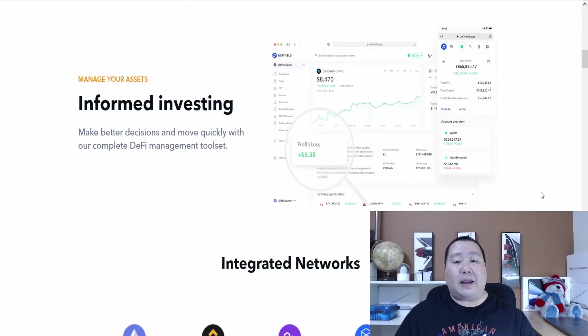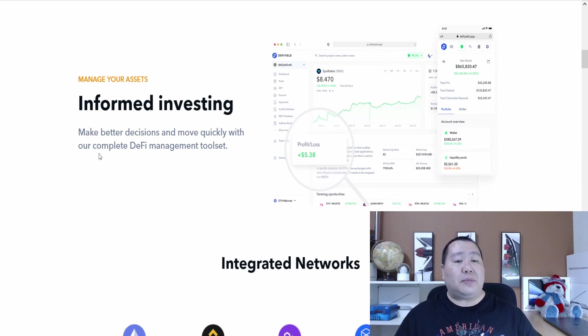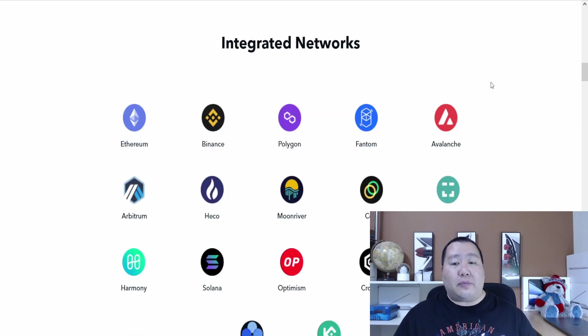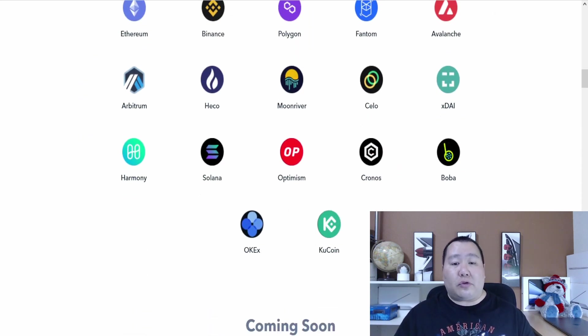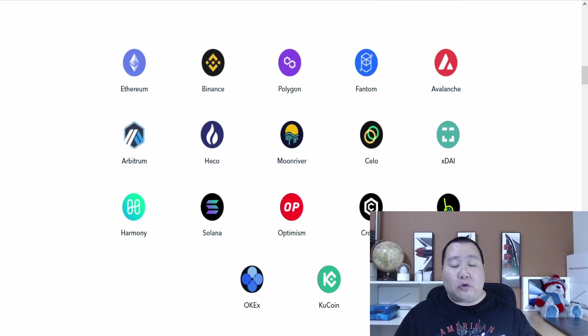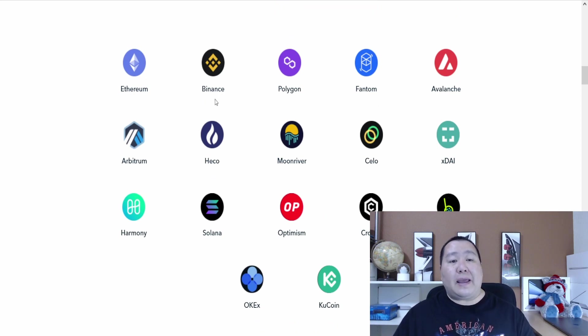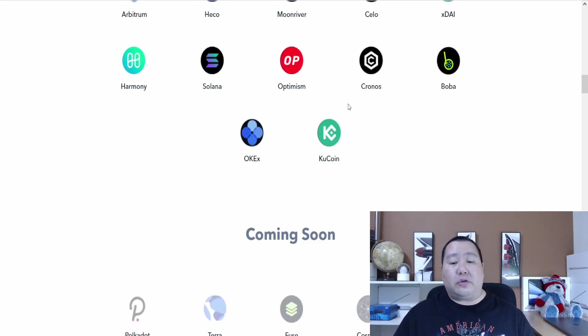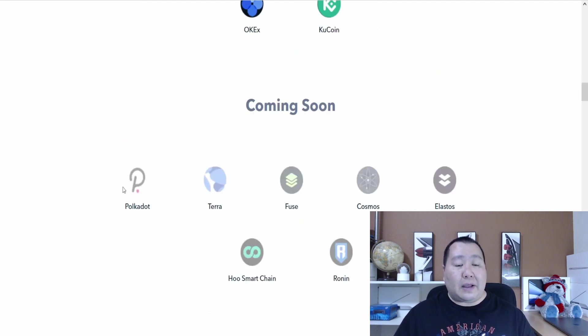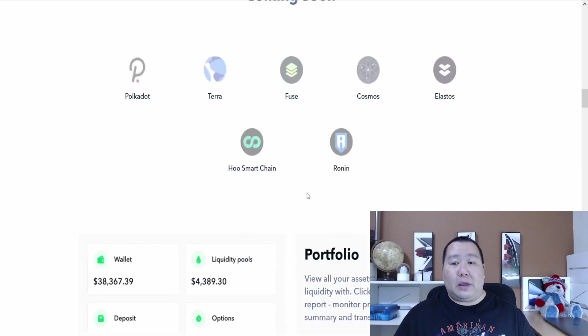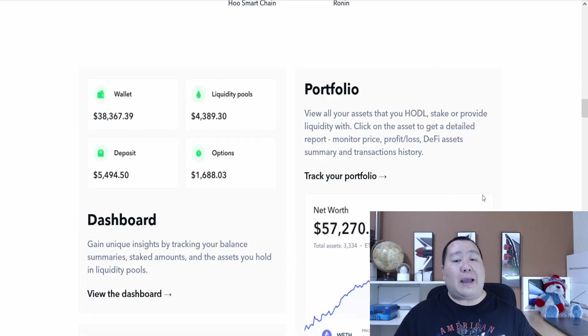The number of users is just going to continue to grow and the DeFi Yield company is working to make lots of improvements on their underlying service. You guys will be able to do informed investing and it supports all of these integrated networks so far. A total of 17 including Solana, Binance, Ethereum, also some exchanges like KuCoin, OKEx.